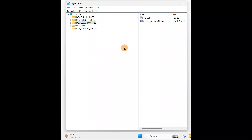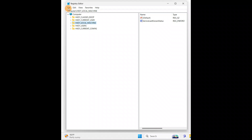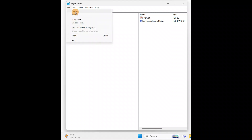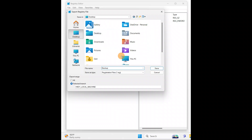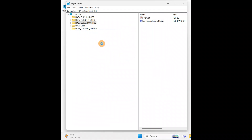First, you can make a backup in case any issue occurs — you can restore your registry backup. If any unwanted changes are made by mistake and a problem occurs, when you have a backup you can restore the registry back to the same state. Go to File and click Export, give it a name like 'backup', and save it to your desktop.